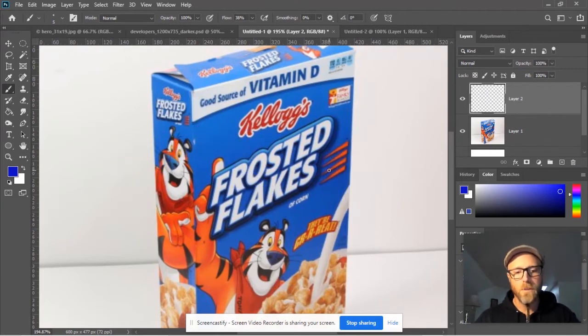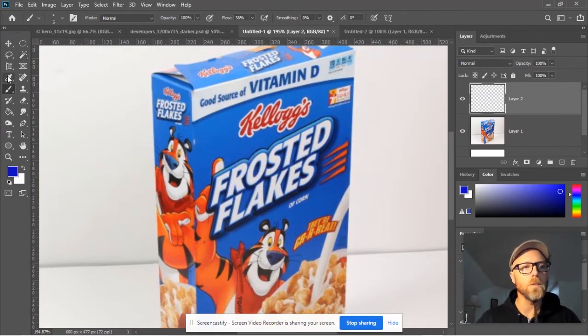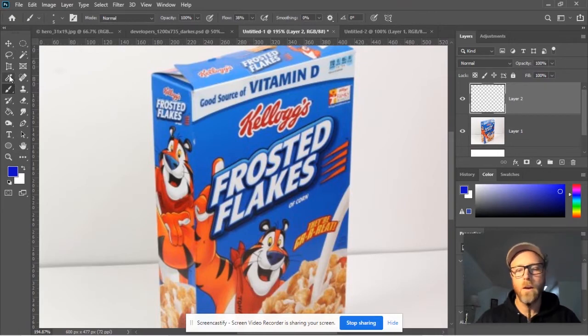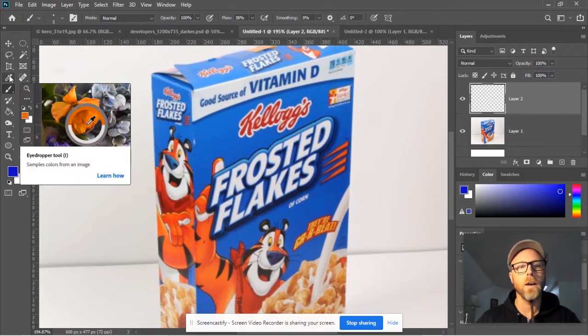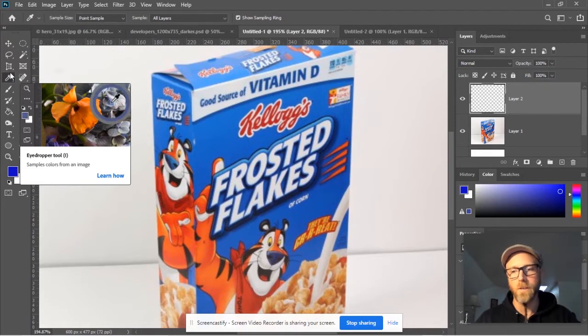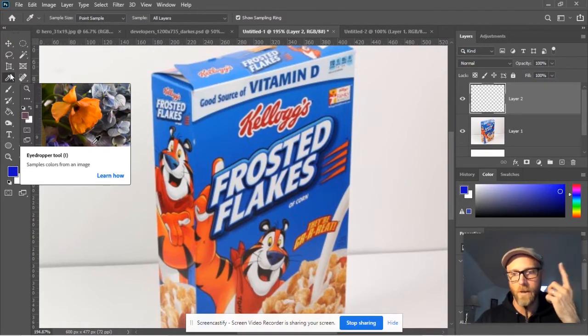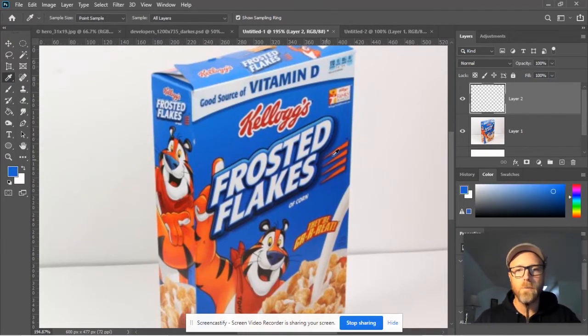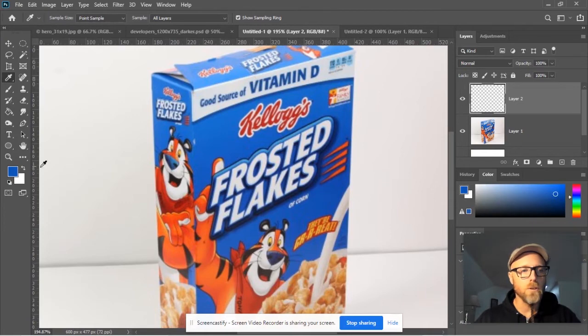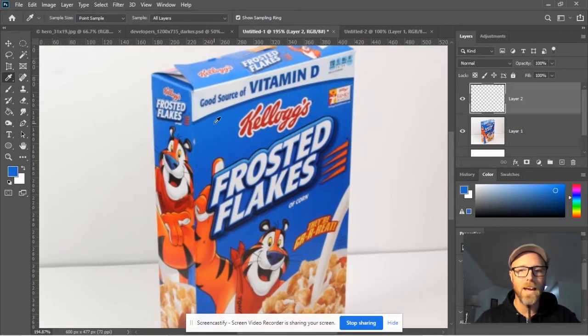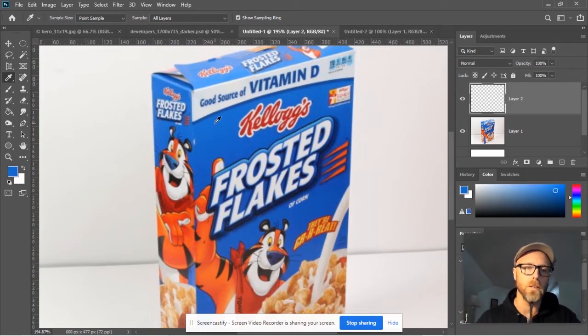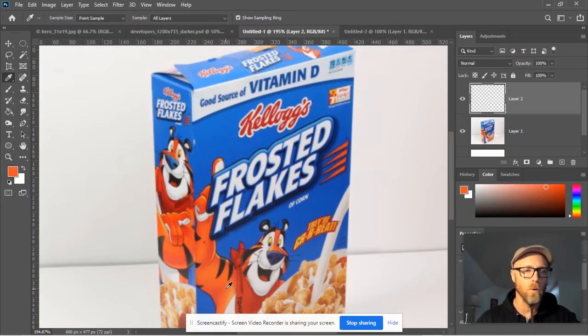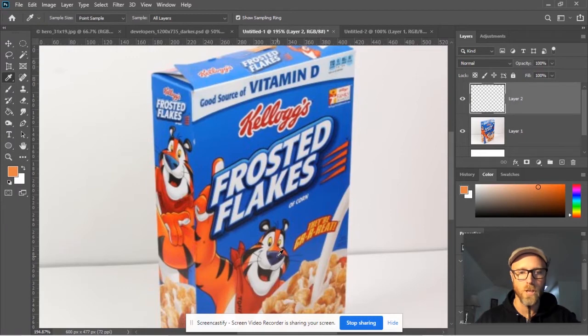The better way we're going to use the eyedropper tool, which is right over here, or you can press the letter I on your keyboard. You can just click on a spot in this image and you'll notice that every time I click it changes this color over here. It's choosing the exact color of that one pixel that you're clicking on.